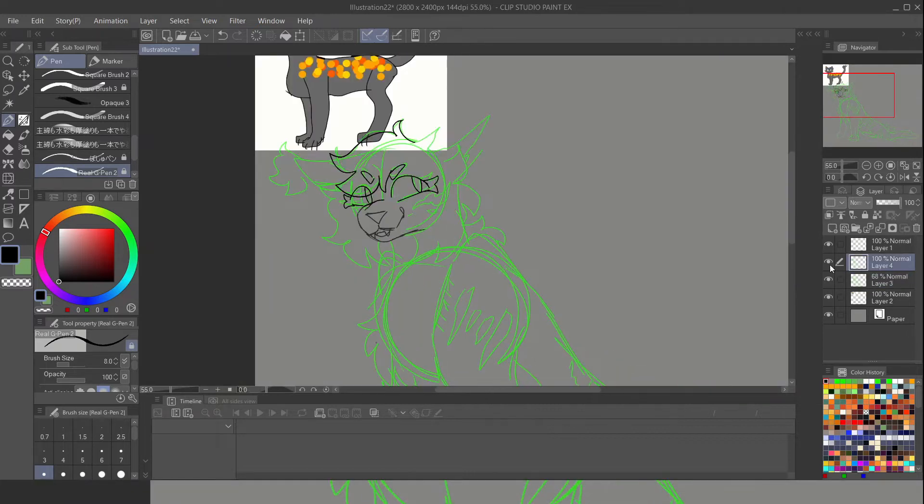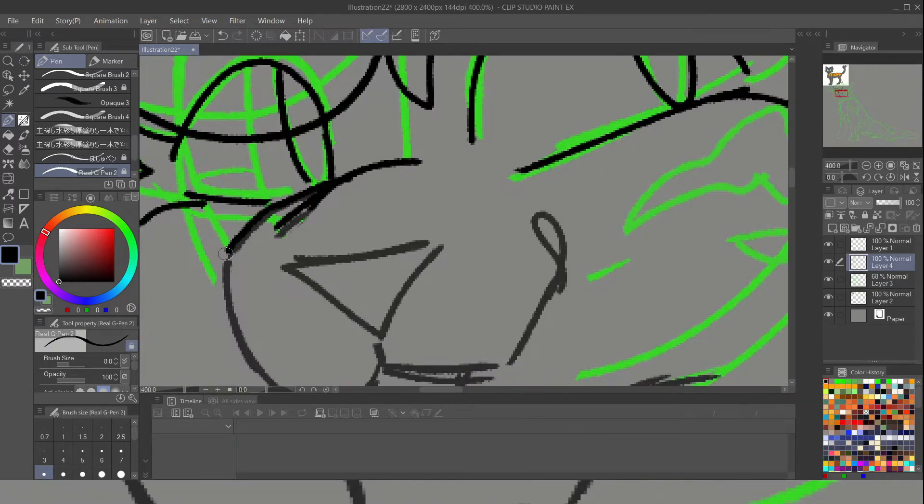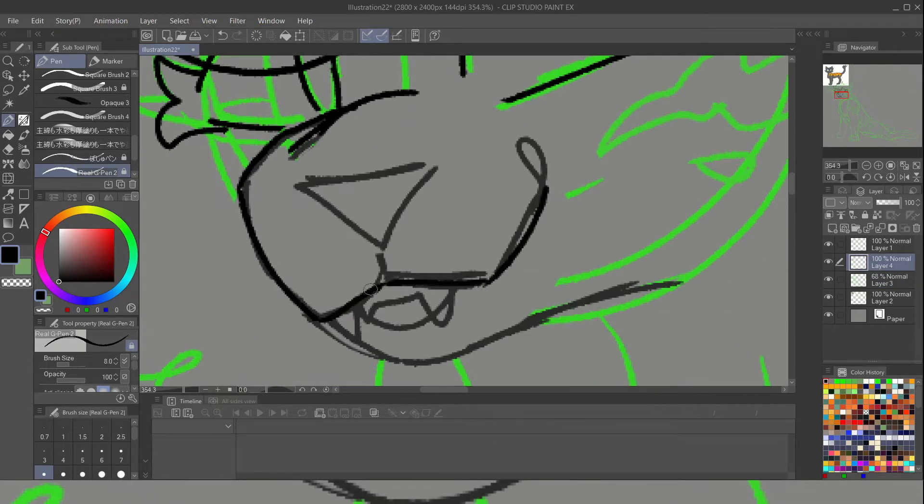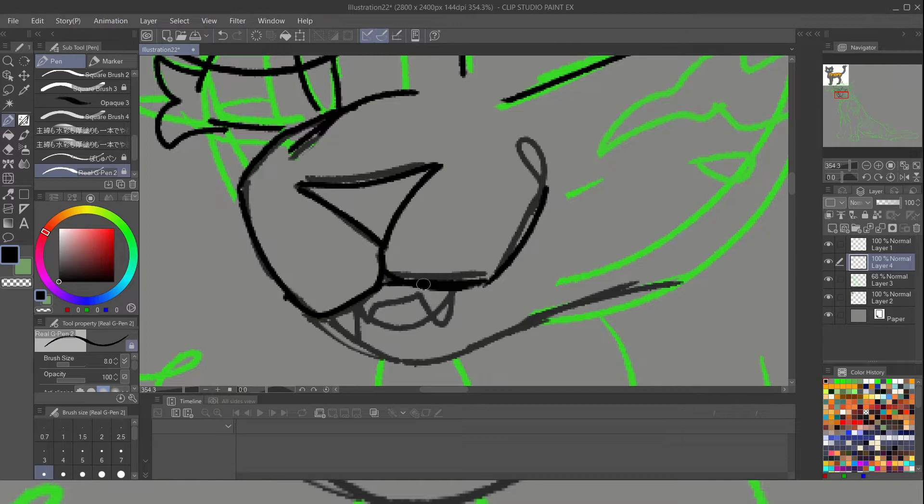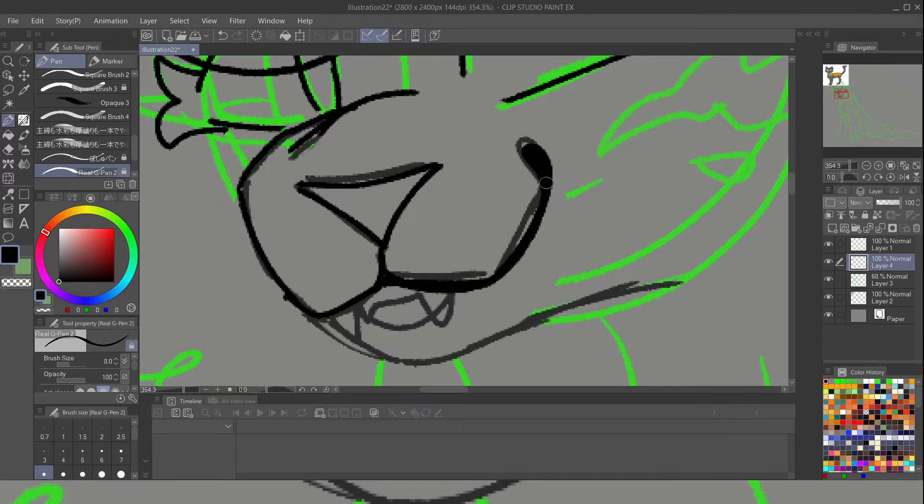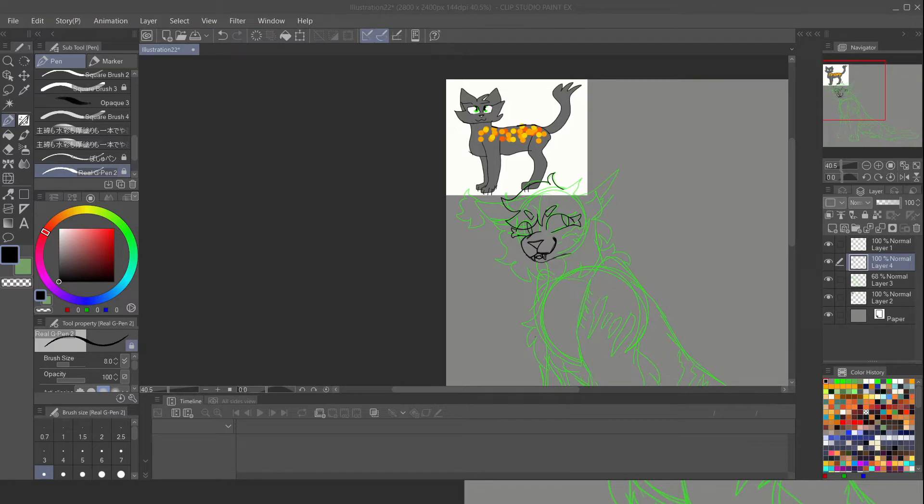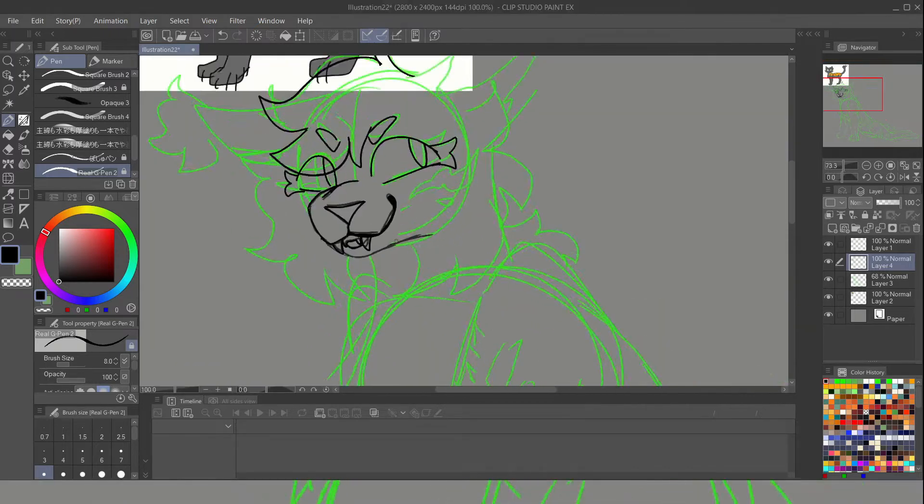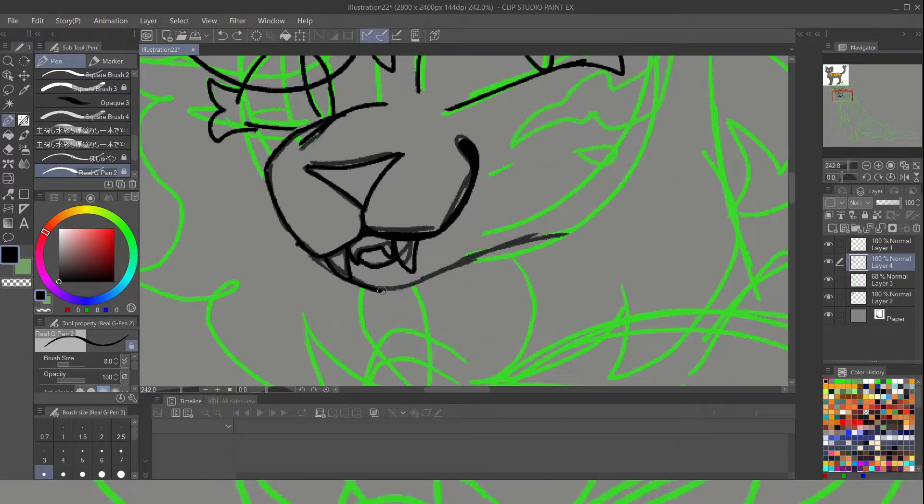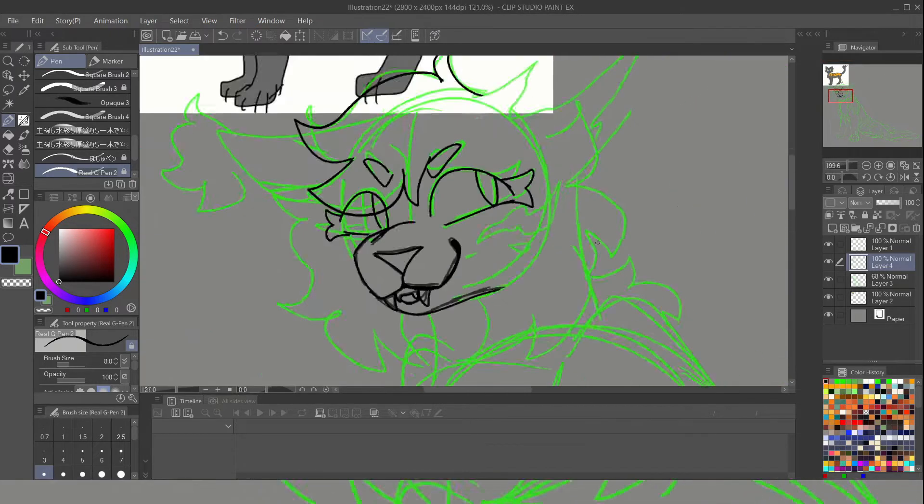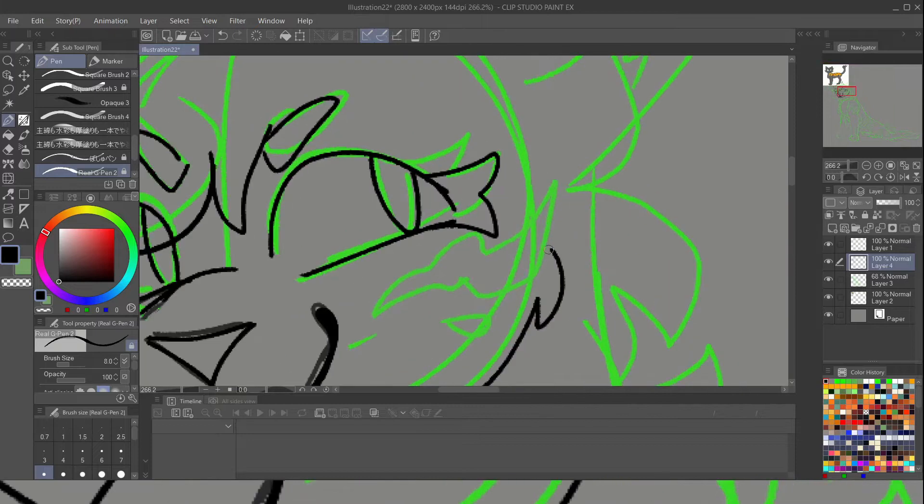So the next morning, ThunderClan finds her and apparently Cinderpelt's just like, I don't think we can save her, let's go. And everyone's like, okay, I guess. So her unconscious body is left at the edge of two-leg place.